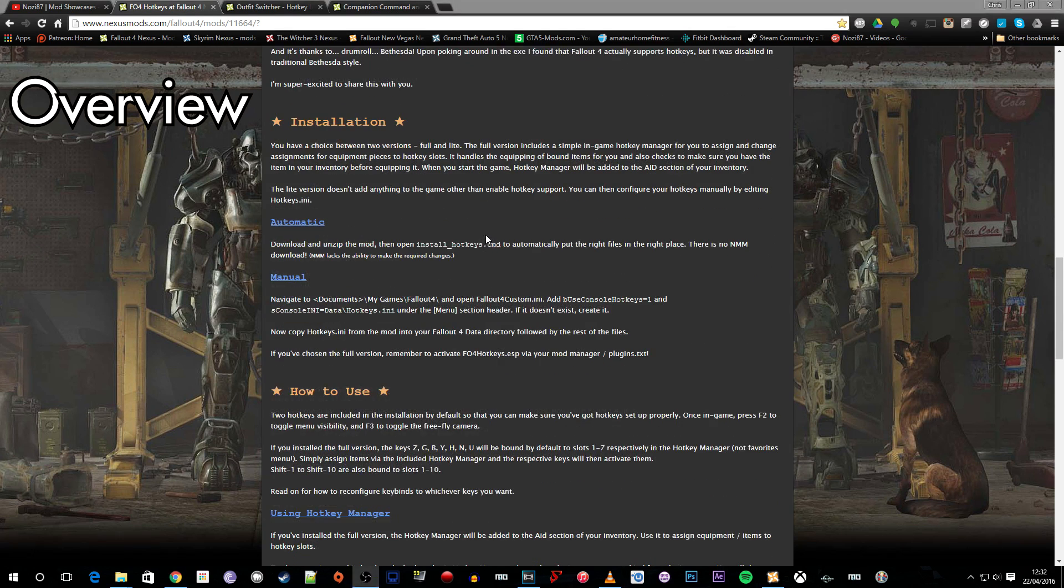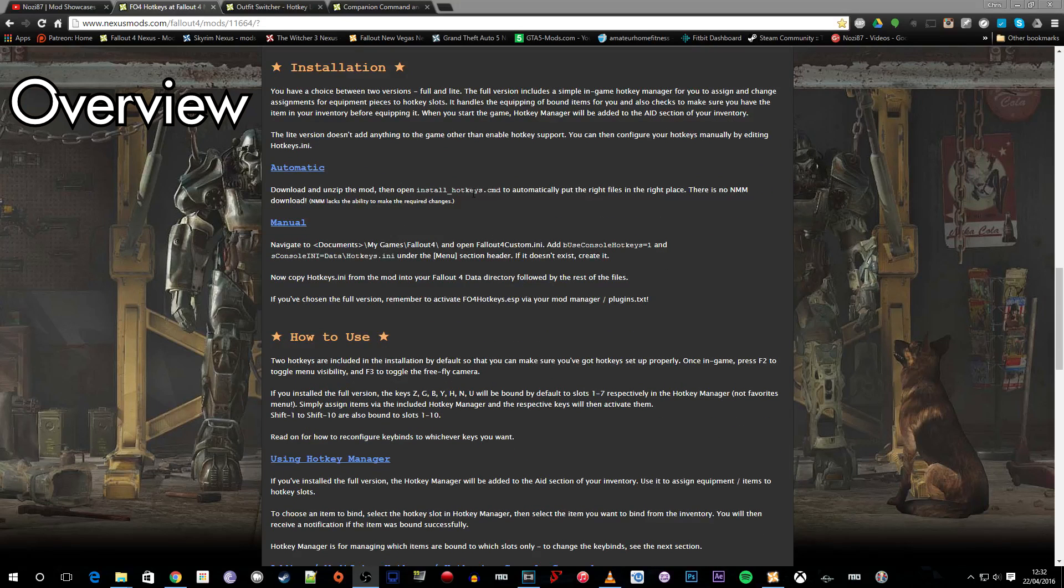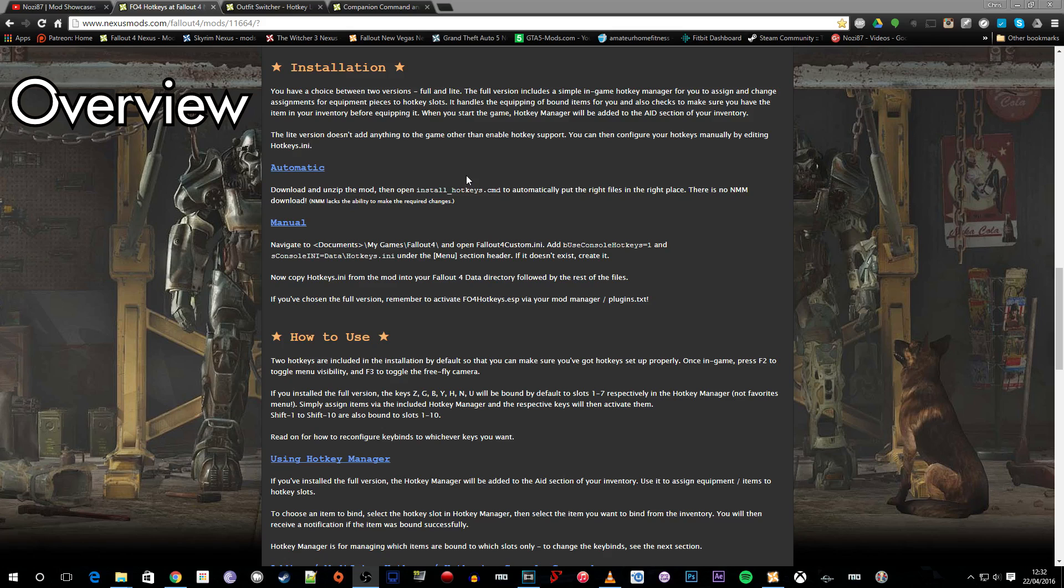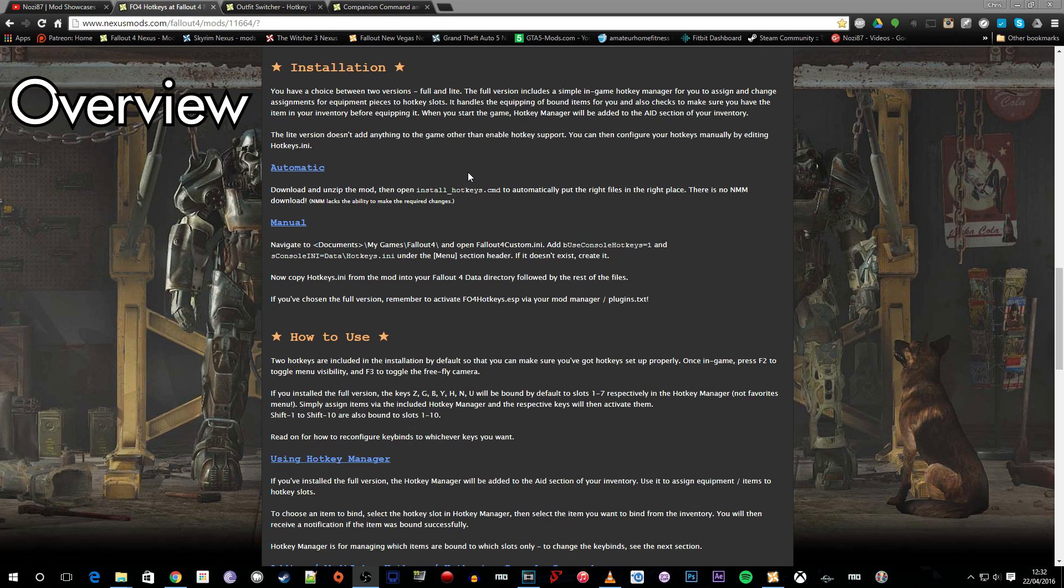So moving on down to the installation section we have a choice of two versions here. We've got a full version and a light version. The difference between the two is that the full version includes a simple in-game hotkey manager and this will be added to the aid section in your inventory and that's the version that we're going to look at to install in this video.